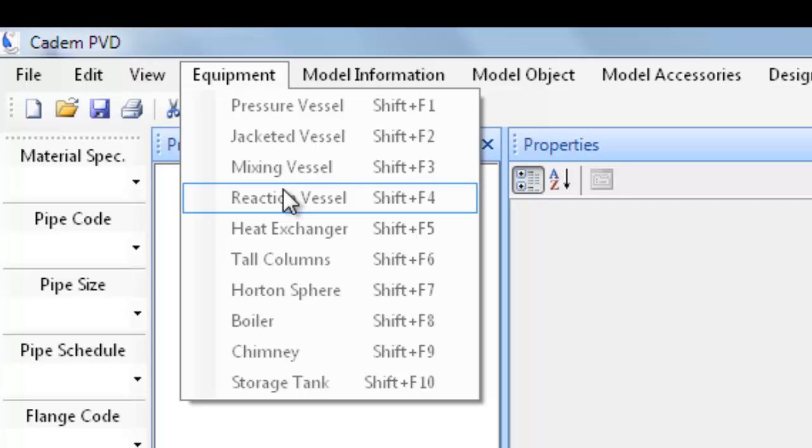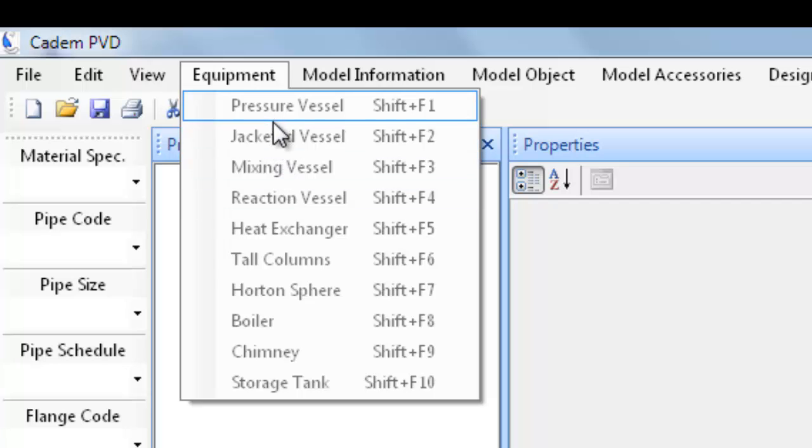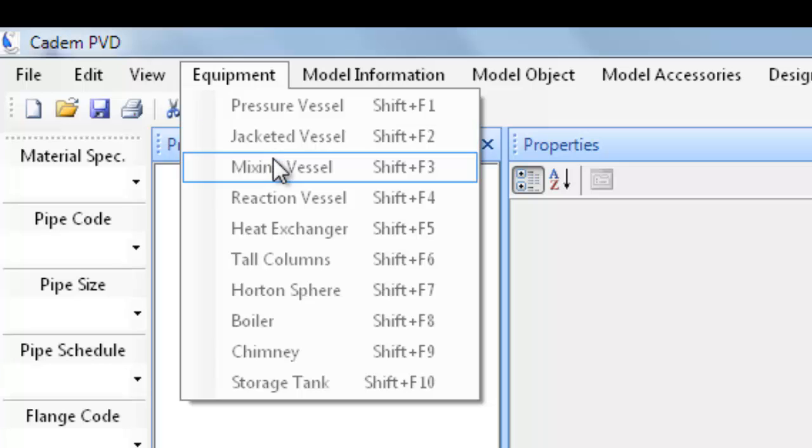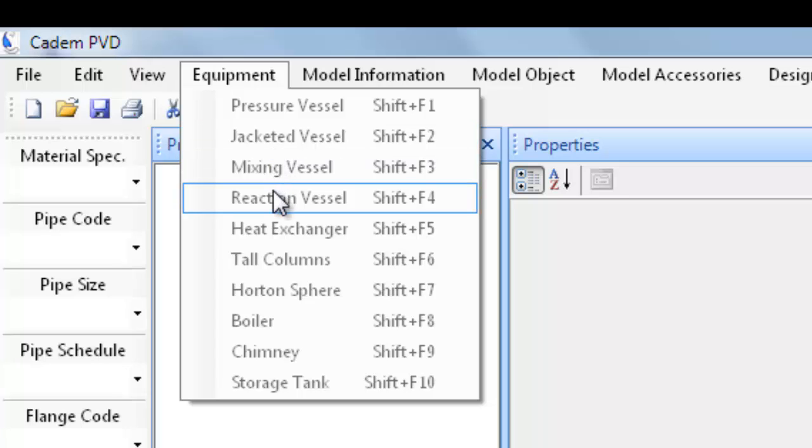This software provides different menu selections for each kind of the above equipment. Each menu selection will pop up an appropriate configurational dialogue and when terminated, an appropriate equipment tree with all relevant objects are automatically generated. This saves overall time required in designing of the equipment.